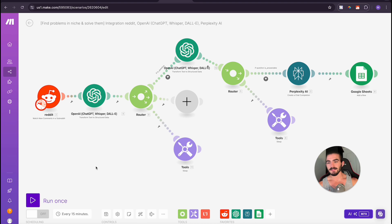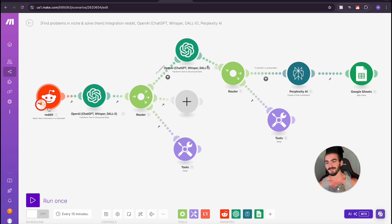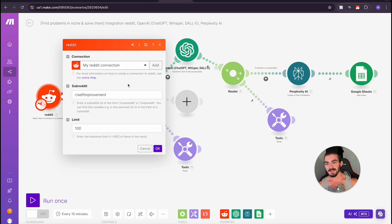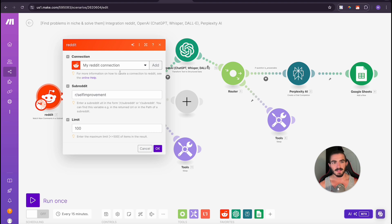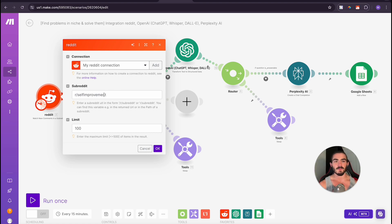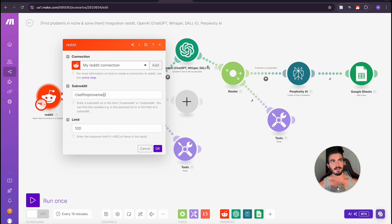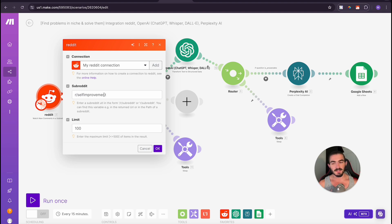So as you can see here, make.com, and I didn't know this, has a Reddit integration baked in. Who would have thought? You can make a connection with Reddit and it wasn't really too hard to do. You just have to have an account on Reddit and you just select a single subreddit. So this is the only issue is that it's one subreddit.